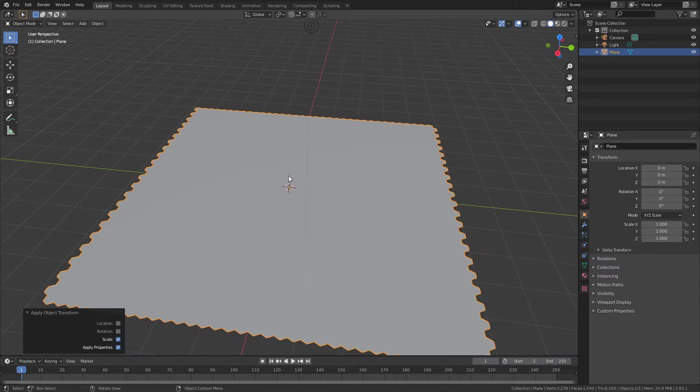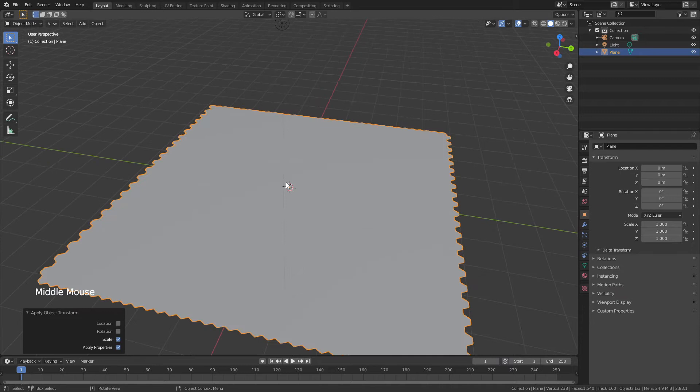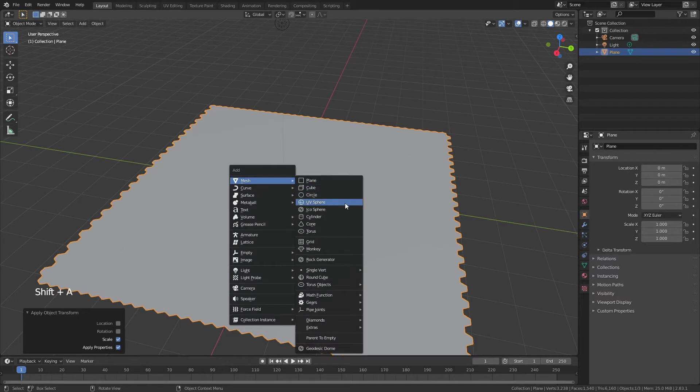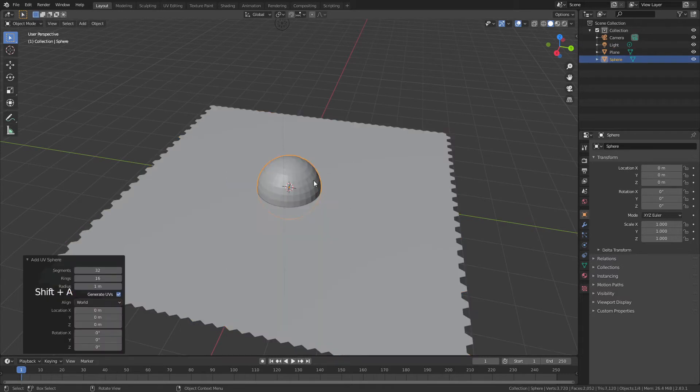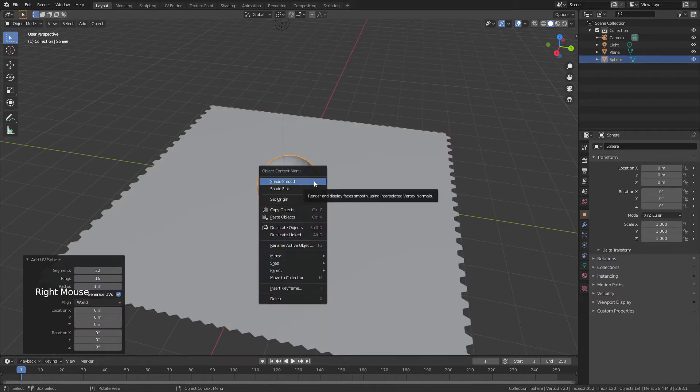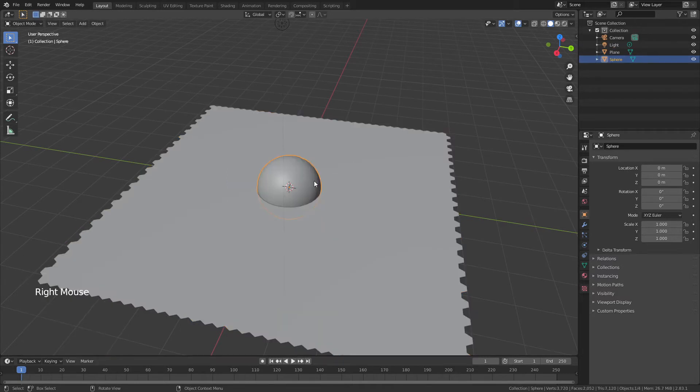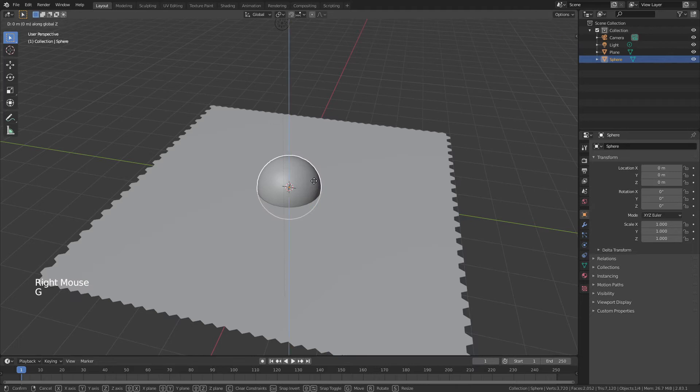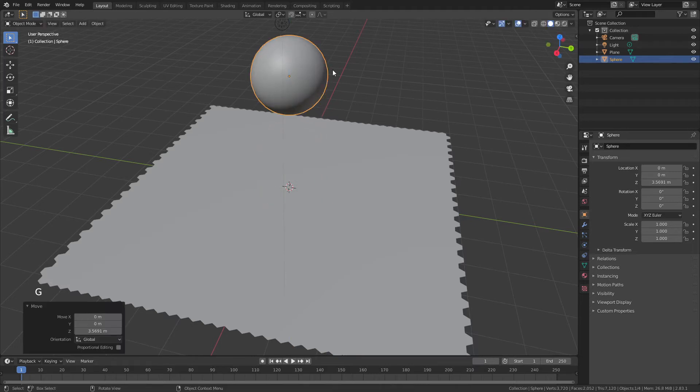What we're going to do is just choose an object to deform with. It could be anything really, but I'm going to use a sphere. So Shift-A and add in a UV sphere. We don't need to really do anything with this, so we'll just shade it smooth, hit G, Z, and bring it up.